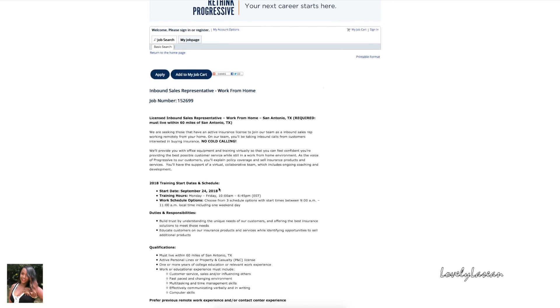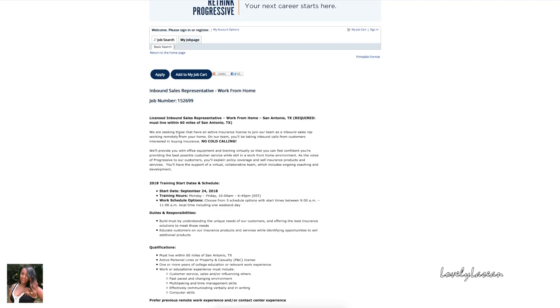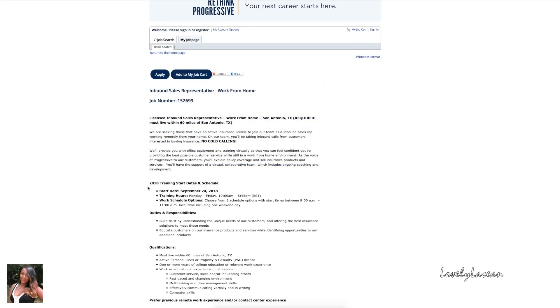This is a licensed inbound sales representative work from home. You must live within 60 miles of the city and state that you apply for. With this position they are looking for those of you that have an active insurance license to join their team. You'll be working remotely from home and taking inbound calls from customers that are already interested in buying insurance. There's no cold calling or anything like that involved. They are going to provide you with office equipment and they do have a start date of September 24, 2018.